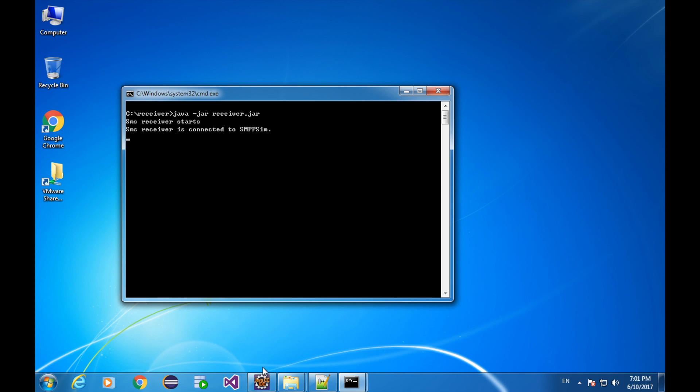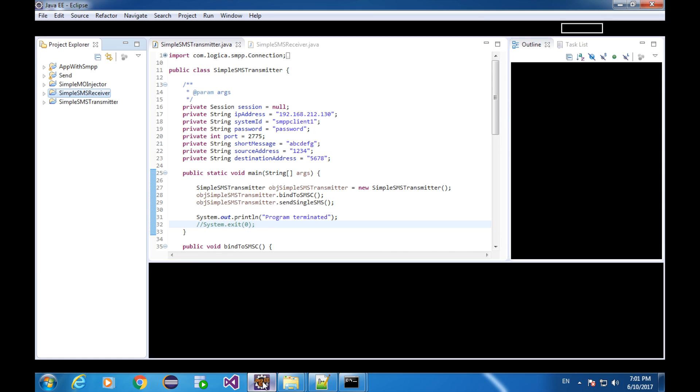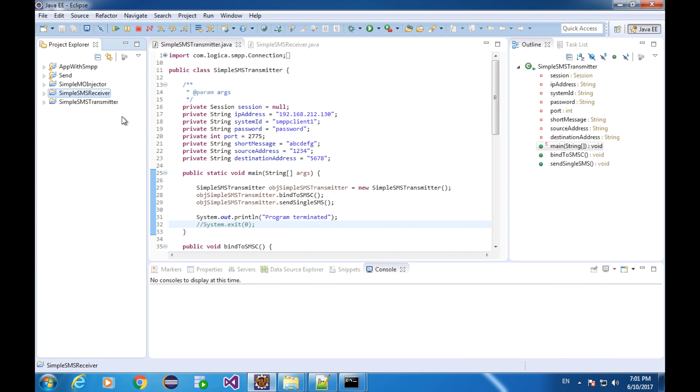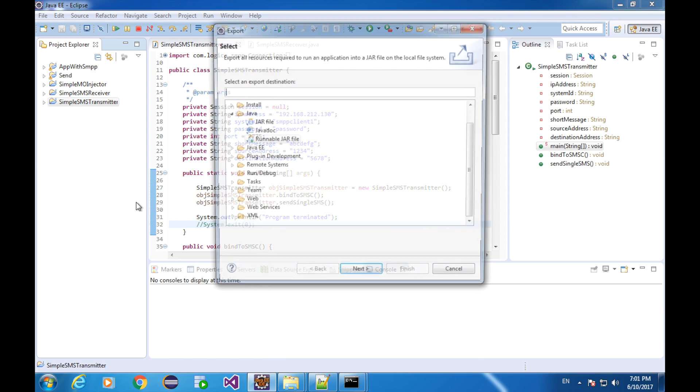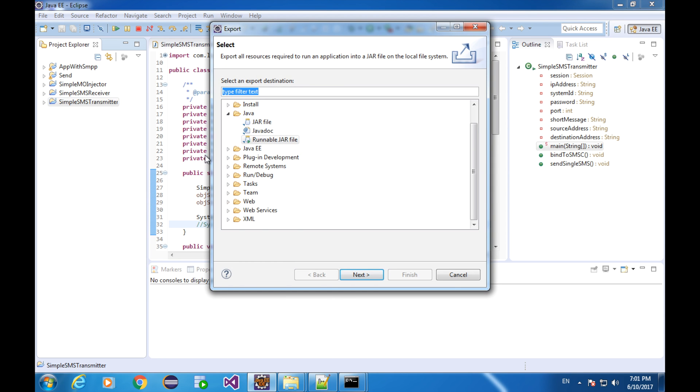Go to Eclipse. Find the Java project of Simple SMS transmitter. Right click on it. Export. Select the runnable jar file under java. Next.